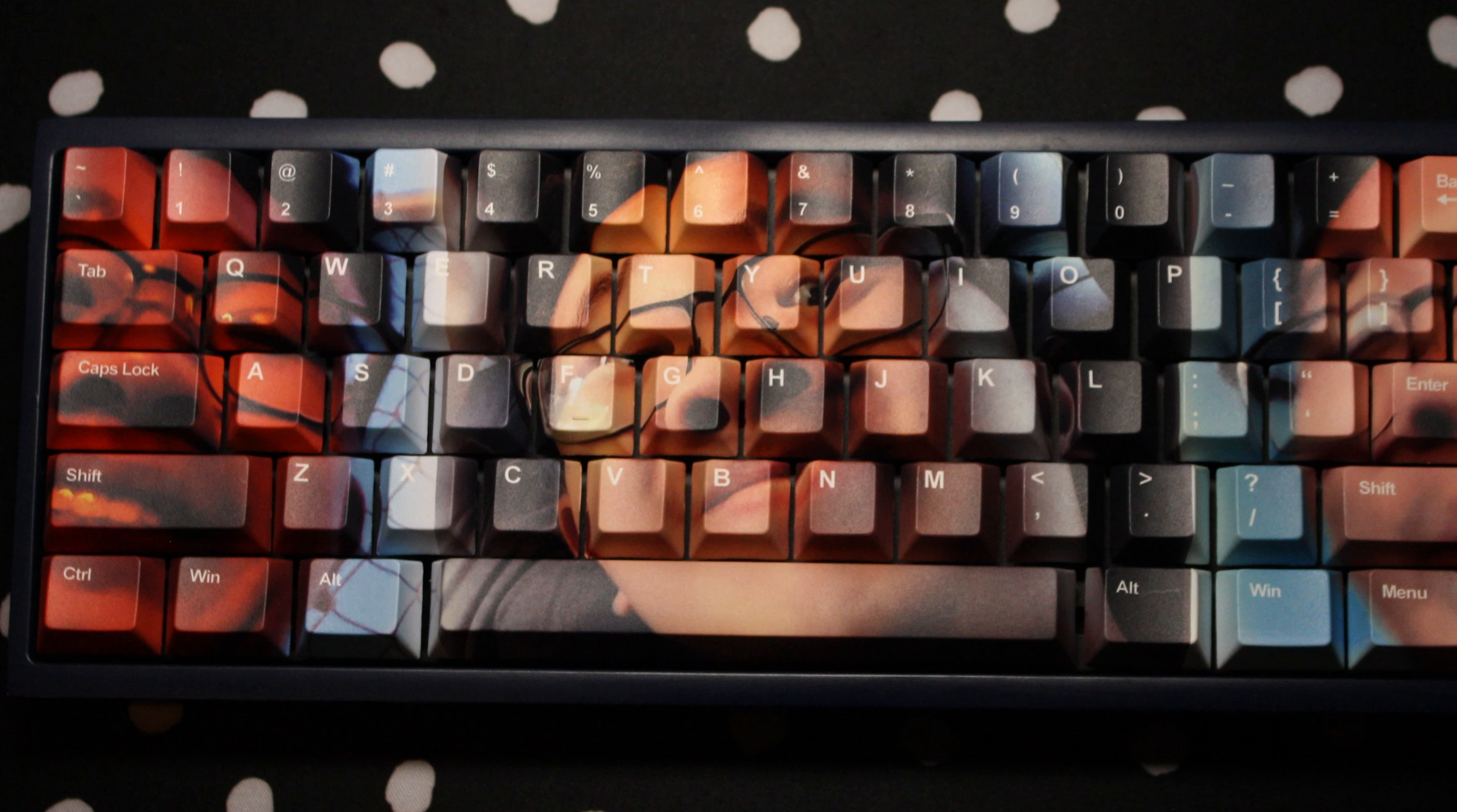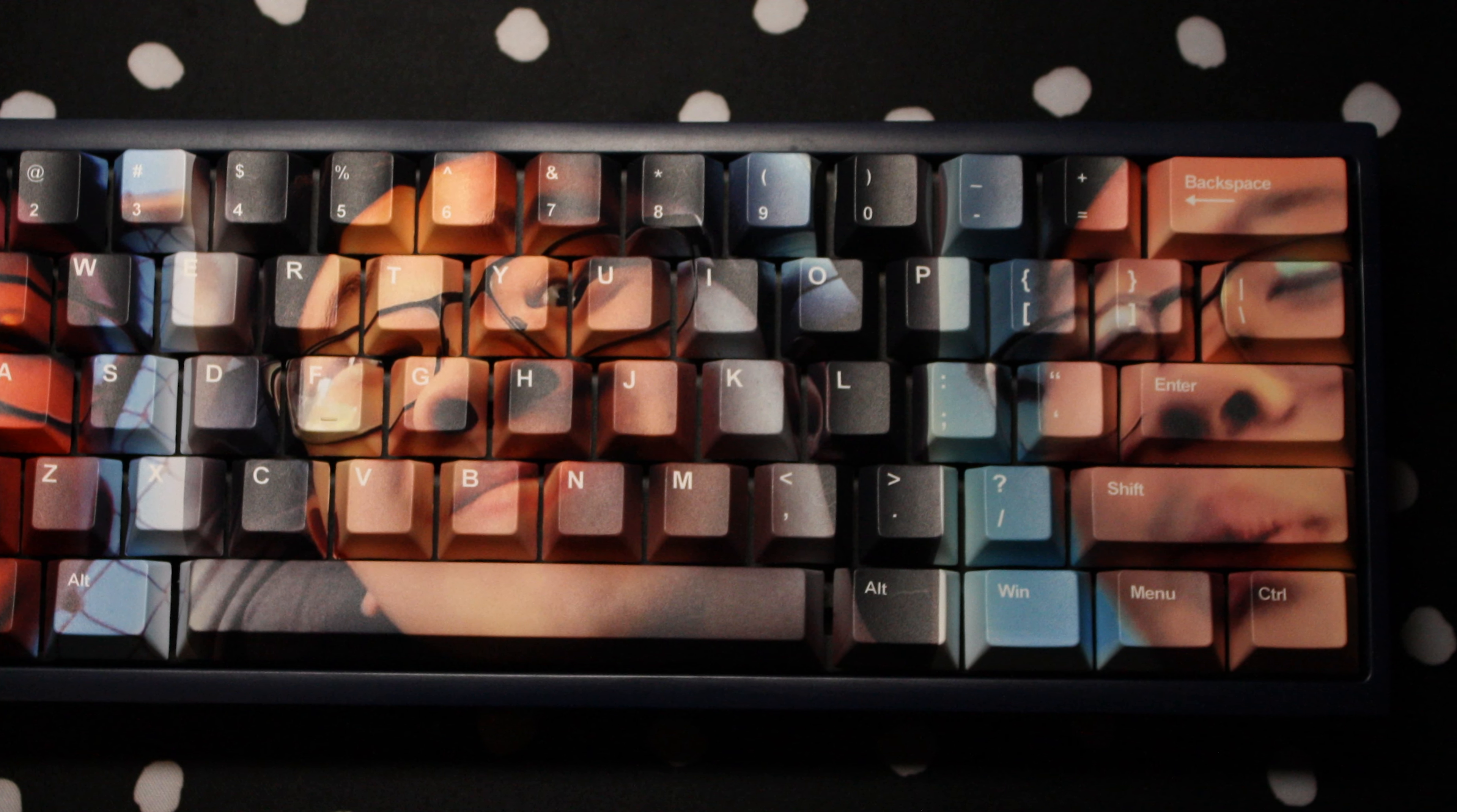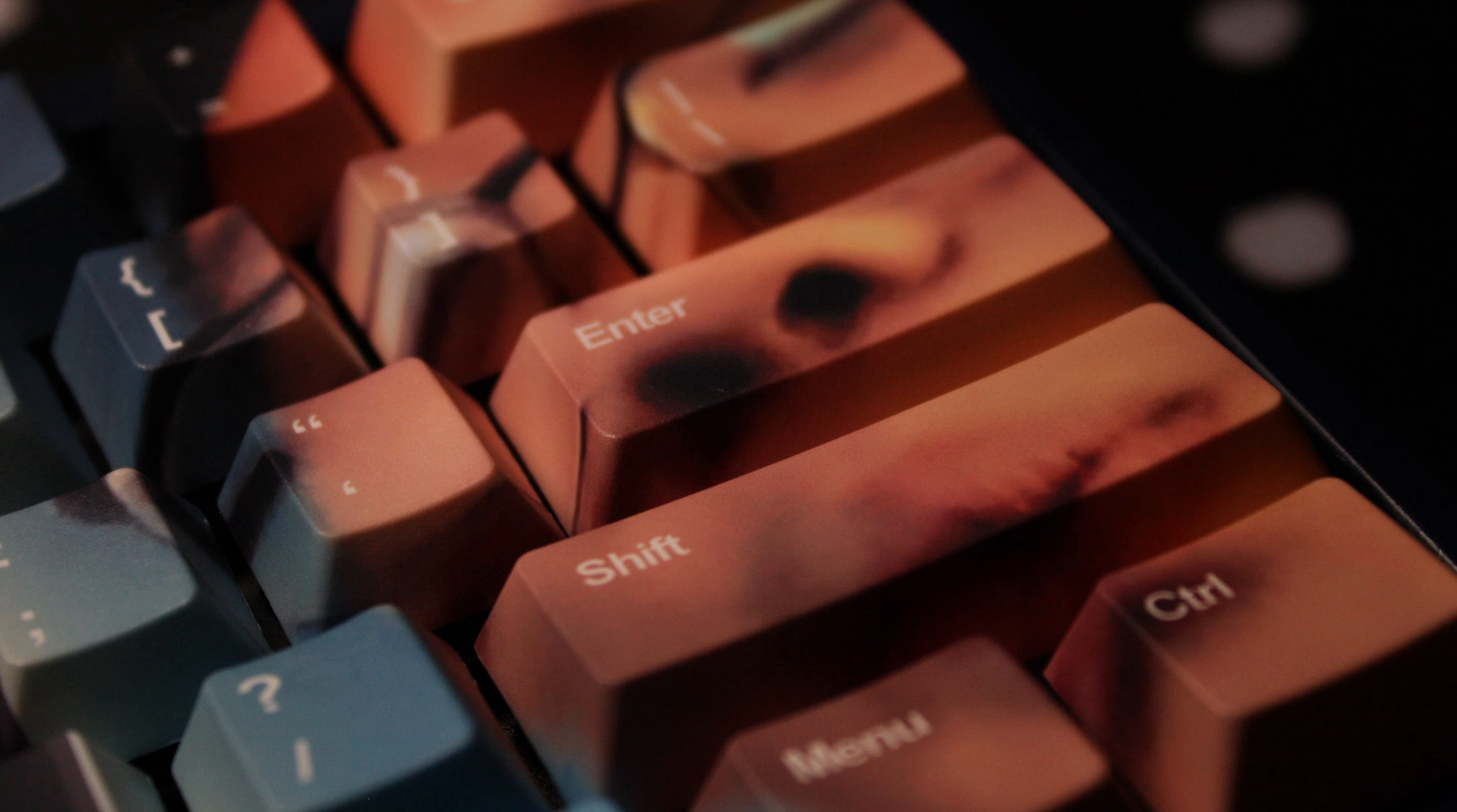They cost less than your average high-quality keycaps and they're made custom to order, so for that price, there are bound to be some cost-cutting measures. But the model they use on this set is super hot, so it totally makes up for it.